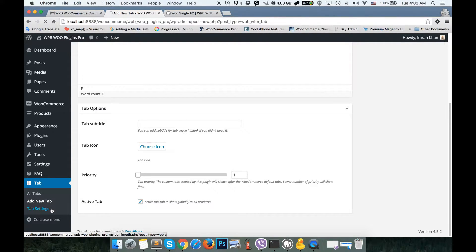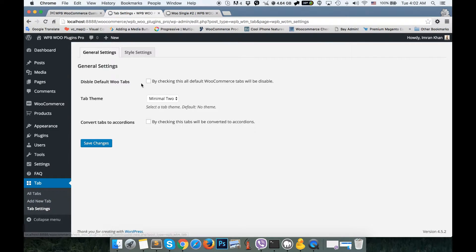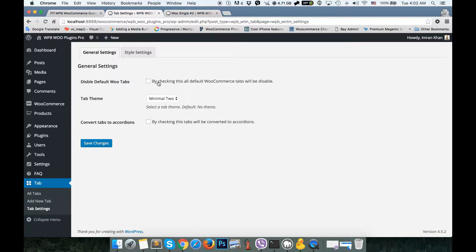Now I'm going to focus on the tab settings. As you can see, by clicking this checkbox I can disable all default WooCommerce tabs. By default WooCommerce comes with a few tabs like product description, reviews, and additional information. If I check this, all the default tabs will be removed.